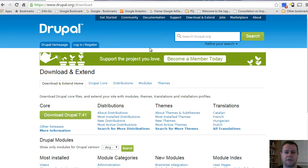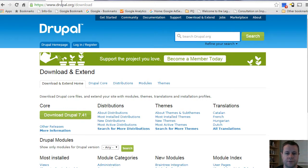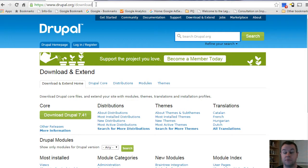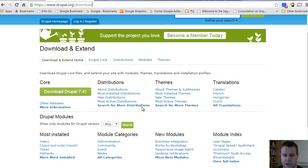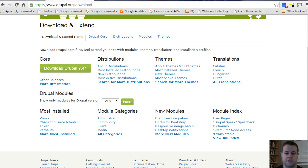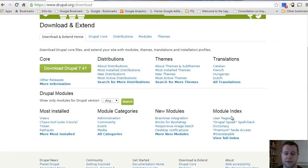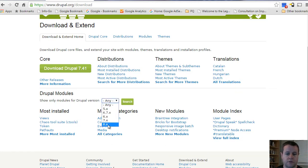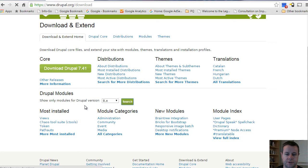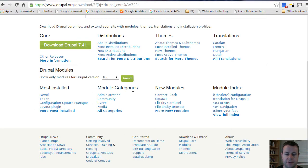Modules are kind of like pieces of functionality. In this video tutorial series we're going to be selling photos on a premium photo site and we'll be relying on a module called Commerce. Here at drupal.org/download, this is where you can find modules, themes, as well as translations, distributions, and so on. Under the Drupal modules you'll see that they're broken down by categories - you can look at most installed, different categories, new modules, or the index.